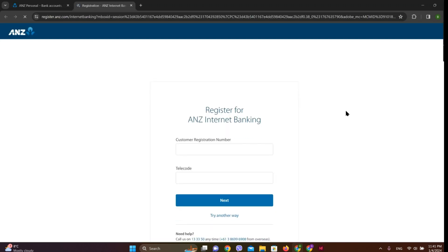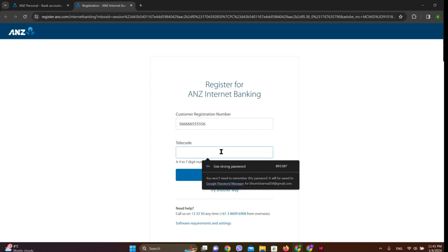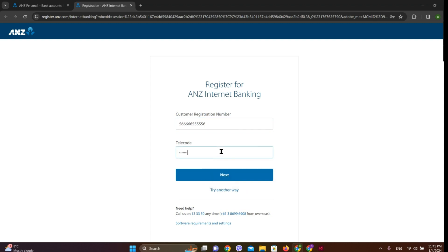Now we need to enter our customer registration number here and we need to enter our daily code here. This we have used while creating our bank account. Simply click on Next.